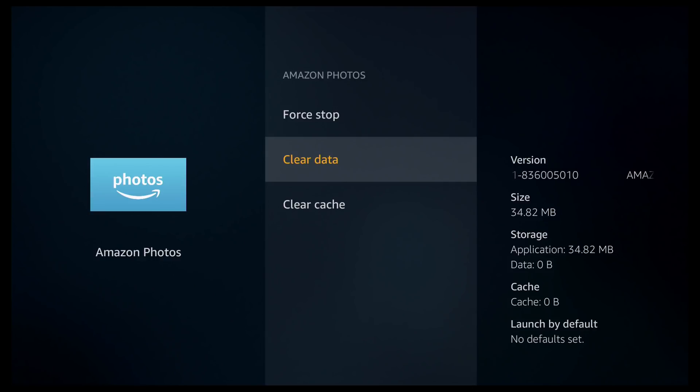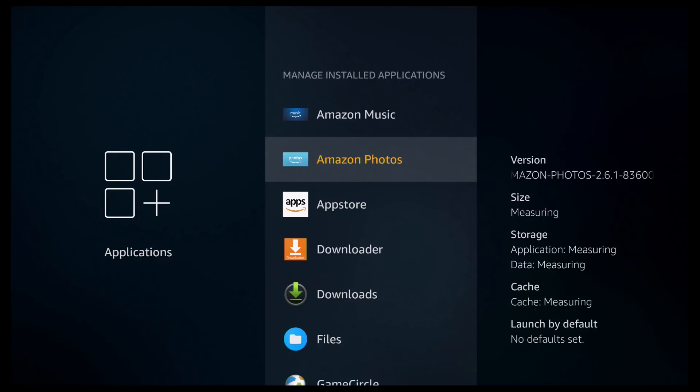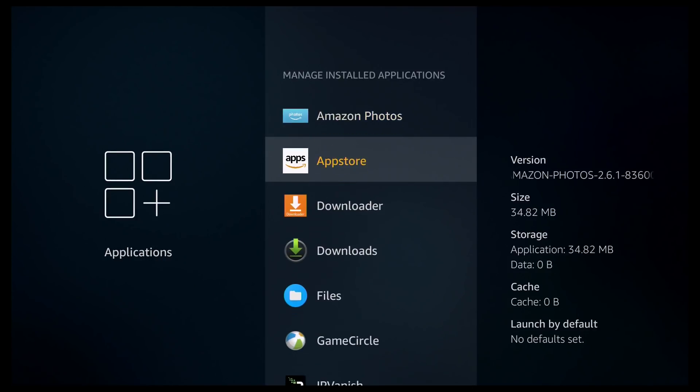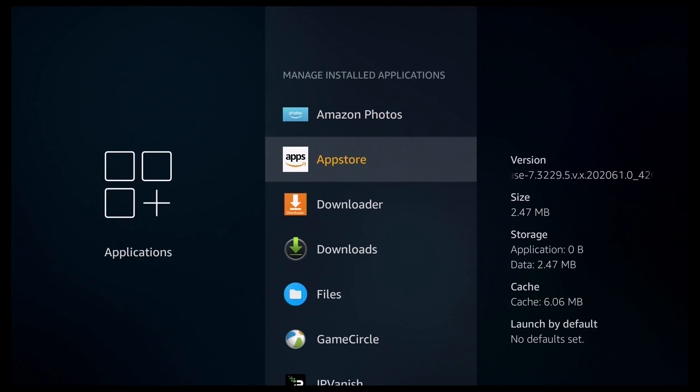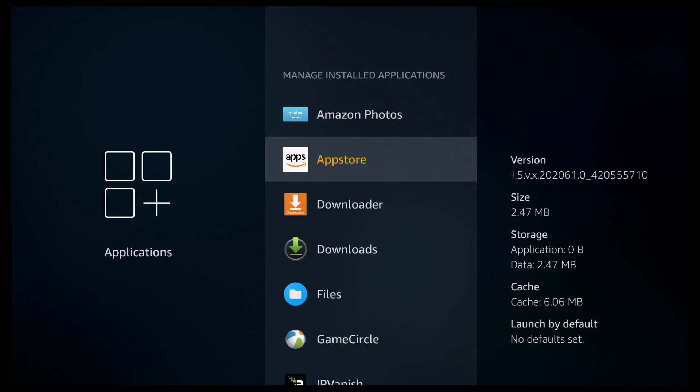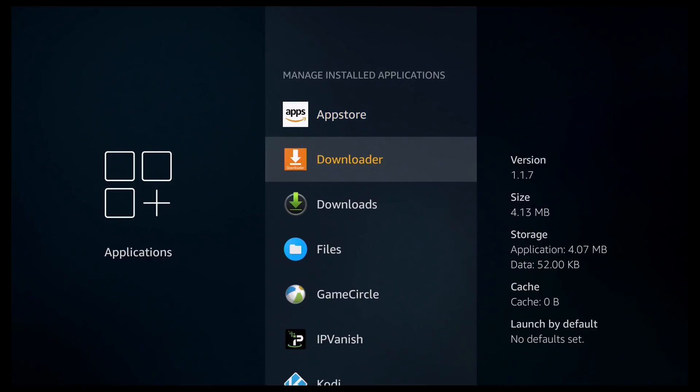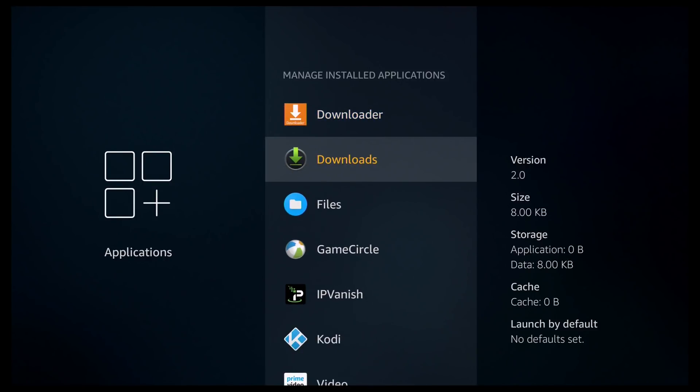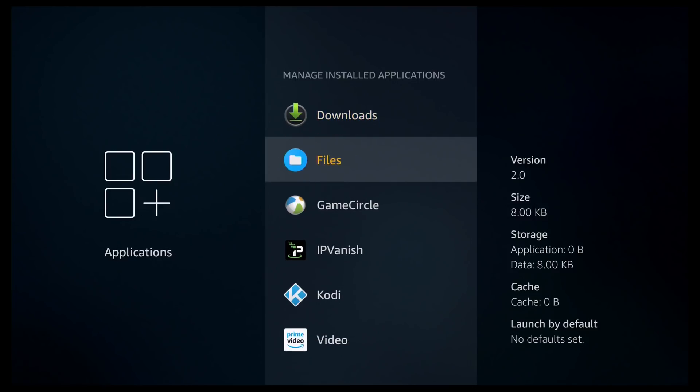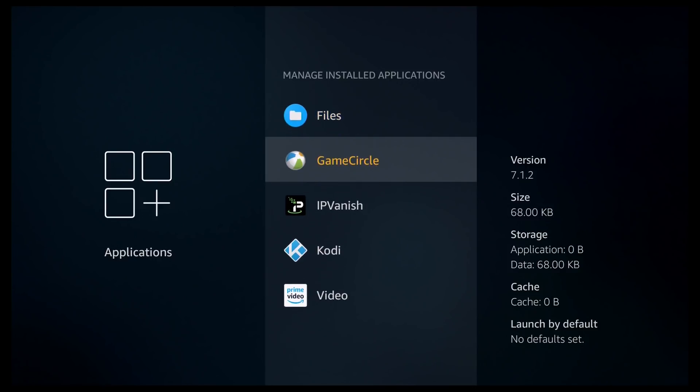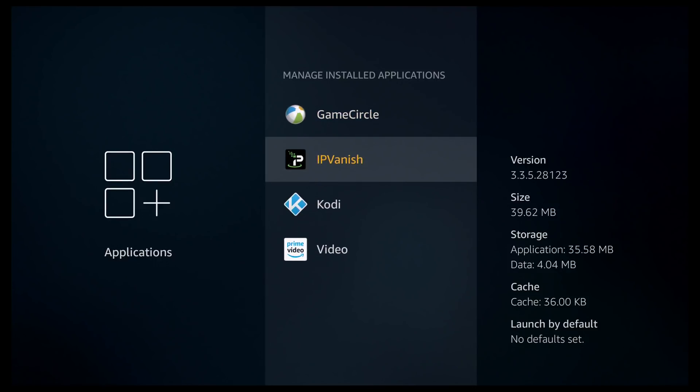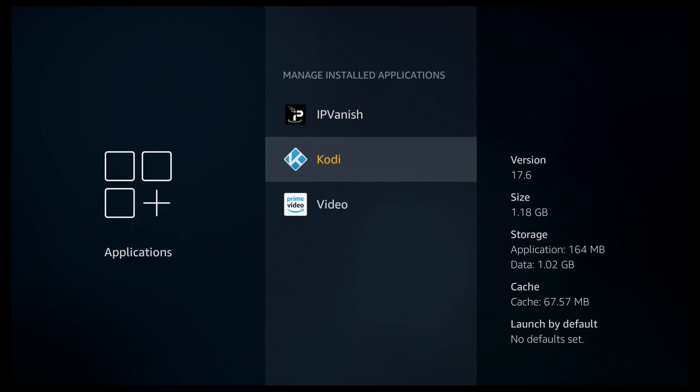So I'm going to come out of here and move on to the next one. And as you can see the app store has got 6.06MB. That's hardly anything. Download has taken up zero. Download has got zero. Files is zero. Game circle is zero. IP vanish is only 36KB. Kodi as you can see it's 67.56MB.